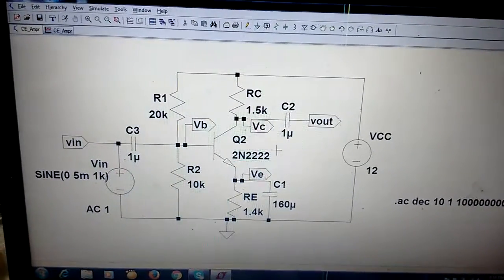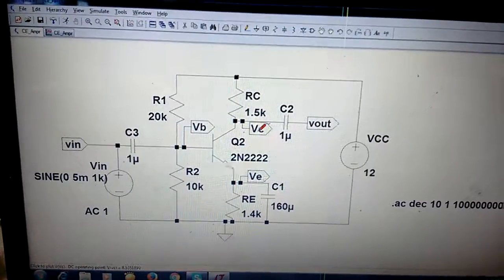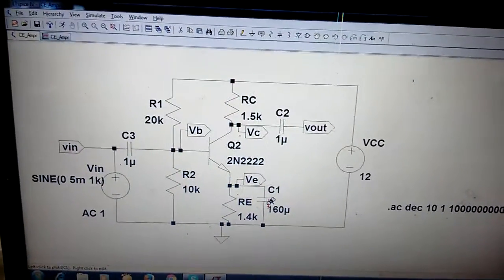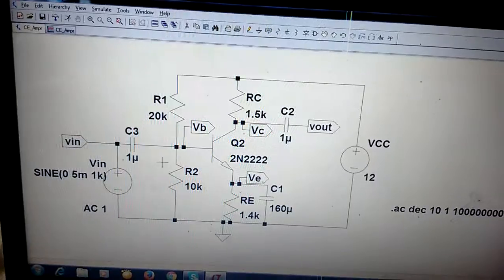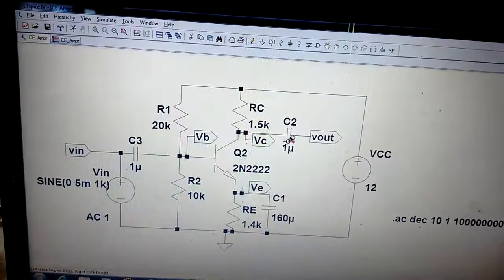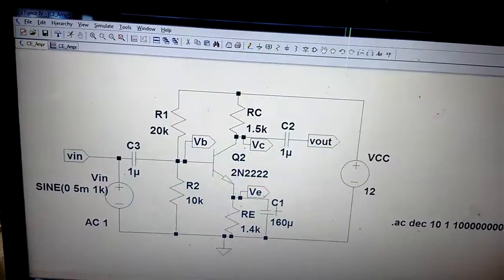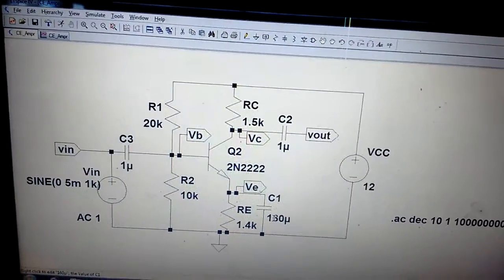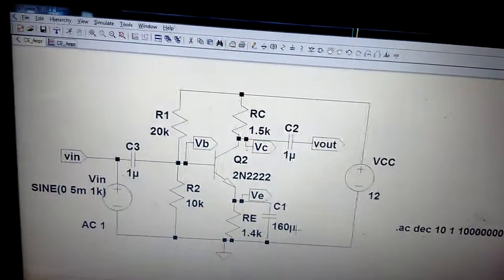In previous lectures, we found the two coupling capacitor values and the bypass capacitor for a given lower 3dB frequency, which was 100Hz. We found that CC1 and CC2 can approximately be taken as equal, but the bypass capacitor is very high compared to these two — it was 159, but I have taken 160 microfarad.